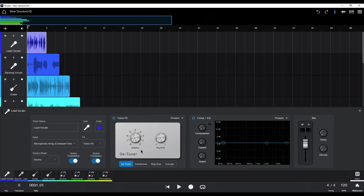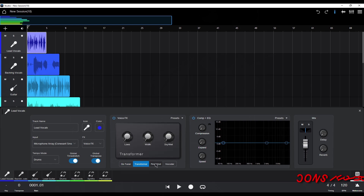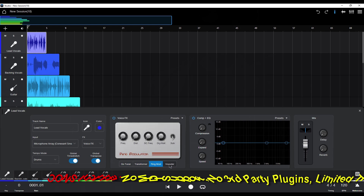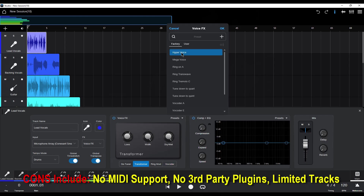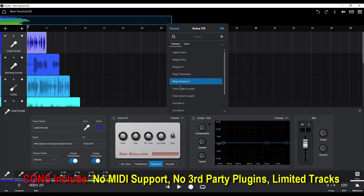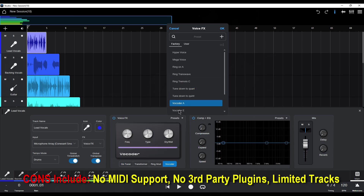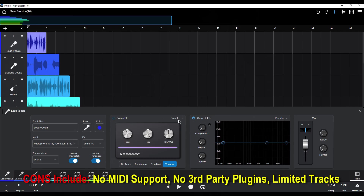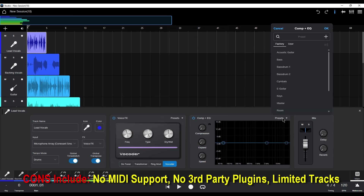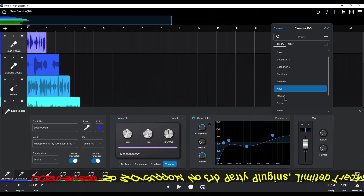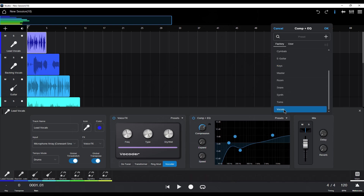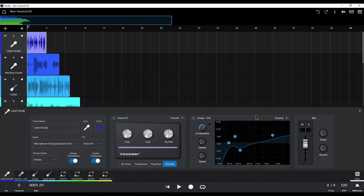While the features or pros cover basic mixing needs, some of the cons are that Fender Studio currently lacks MIDI support and third-party plugin integration, which may limit its utility for users requiring advanced production capabilities. Also, the DAW is limited to a maximum of 16 tracks when users register with Fender to unlock this upgrade. While this could be a deal-breaker for some, others will have no problem nailing their productions with 16 tracks or less.